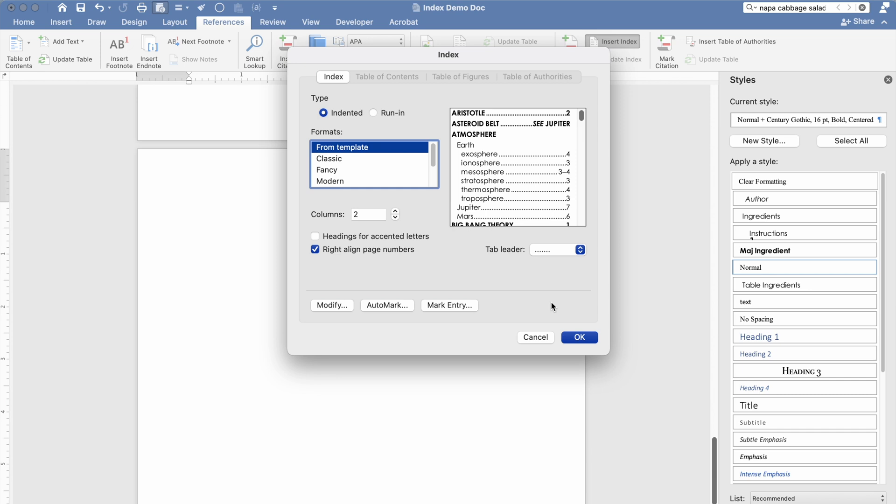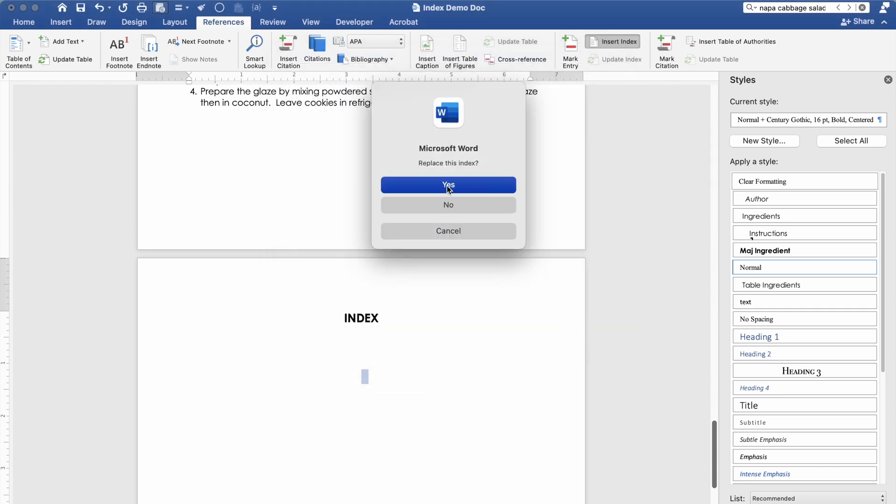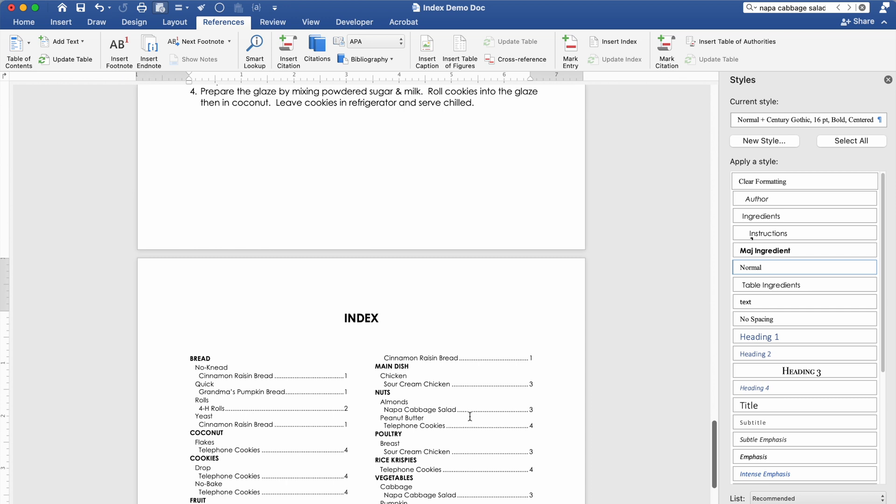Or at least I should say that is the easiest way that I have found to do it. After you've taken an index out if you go ahead and insert the index again it is going to ask you if you want to replace the index. So you'll just want to say yes and any edits you had made will be incorporated into that.